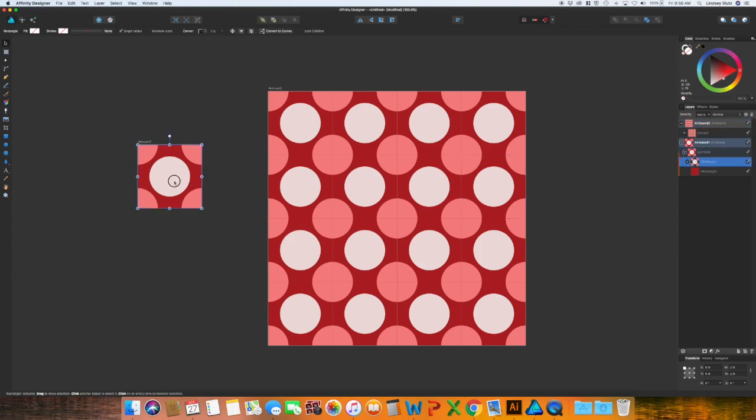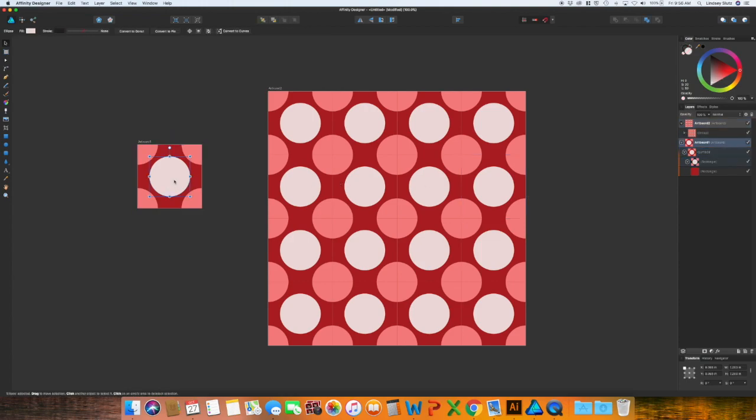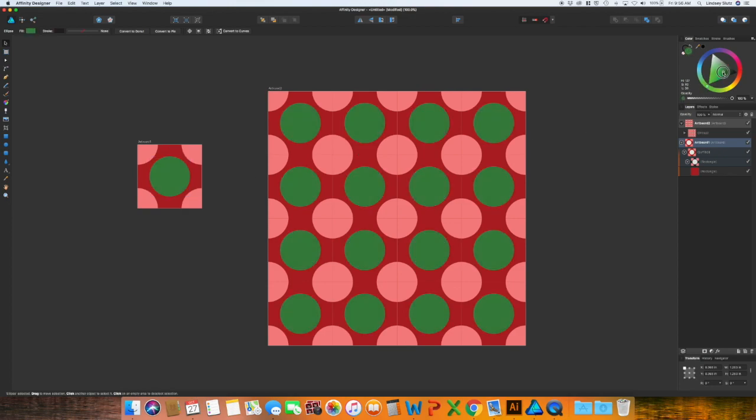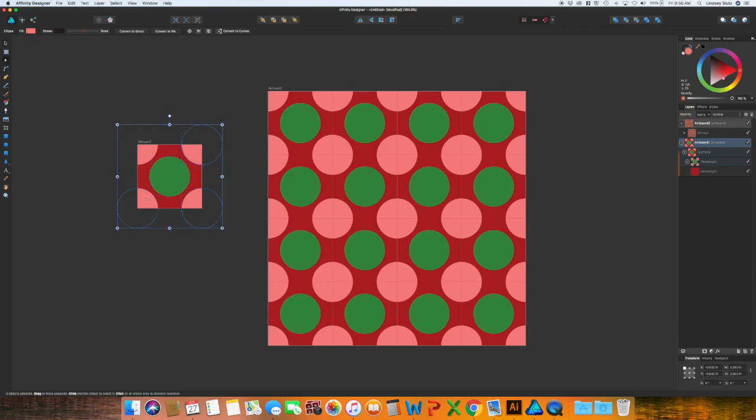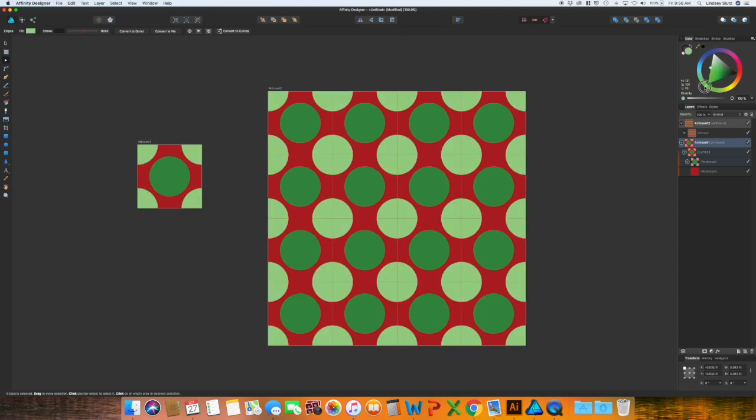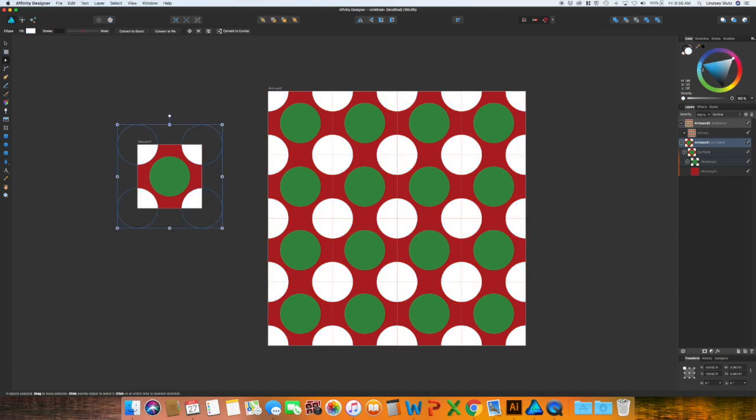If you want to change anything, you can go into that very first symbol. Let's say we want to change this to more of a Christmas pattern. You can go in and make green dots. So it's the green and red. Change this to, I think I'm just going to do white. So you have successfully made your first repeating pattern in your template using symbols.